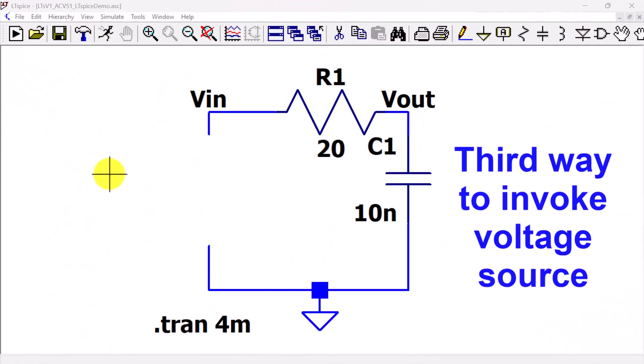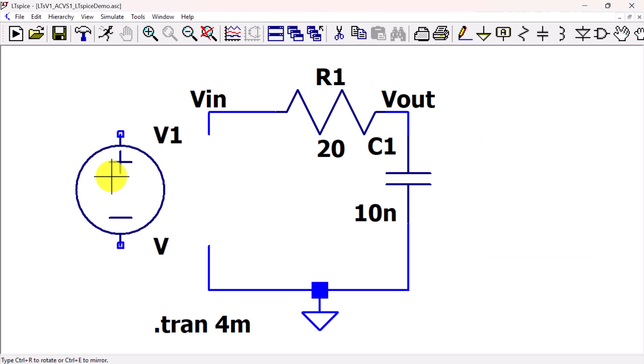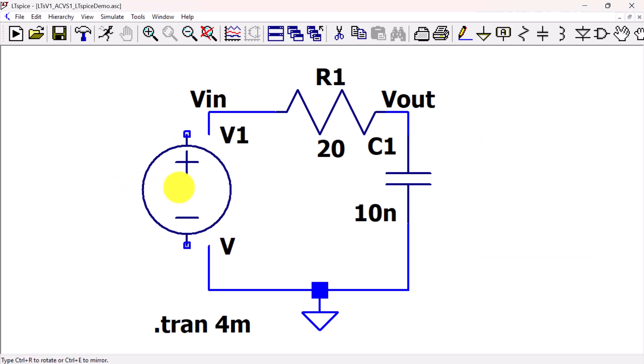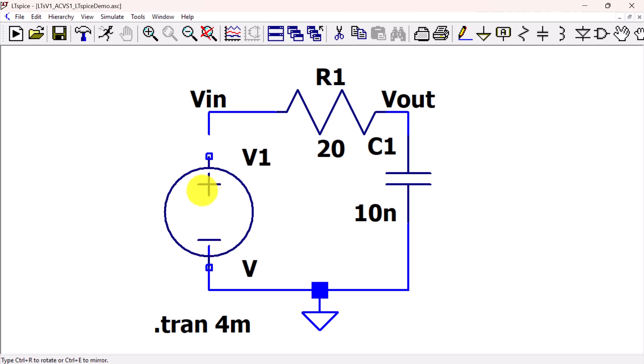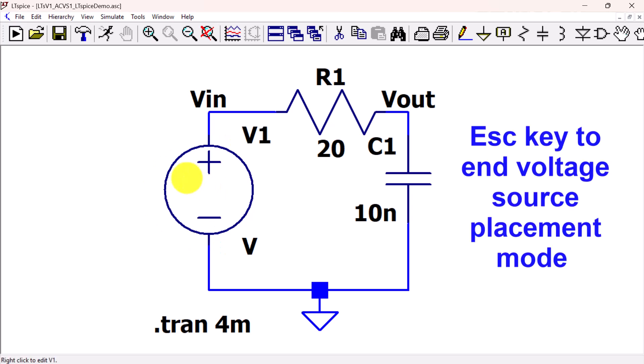The third way to place a voltage source is to use the hotkey V to enter voltage source placement mode. Left-click to place the voltage source in the schematic. Click ESC to end the voltage source placement mode.